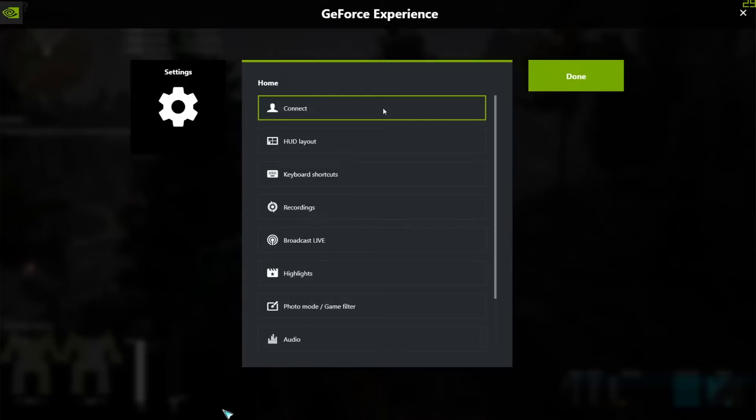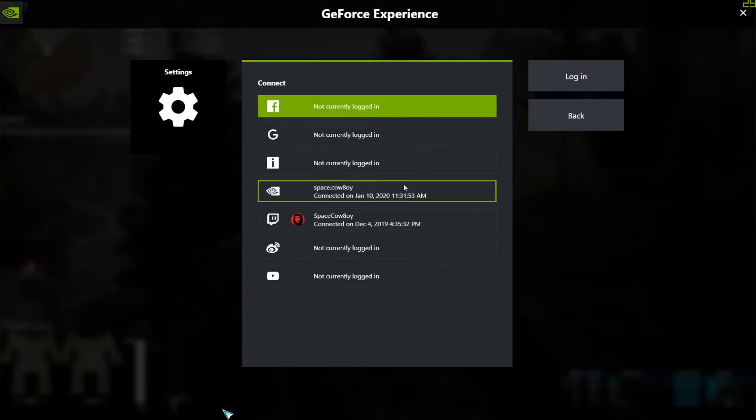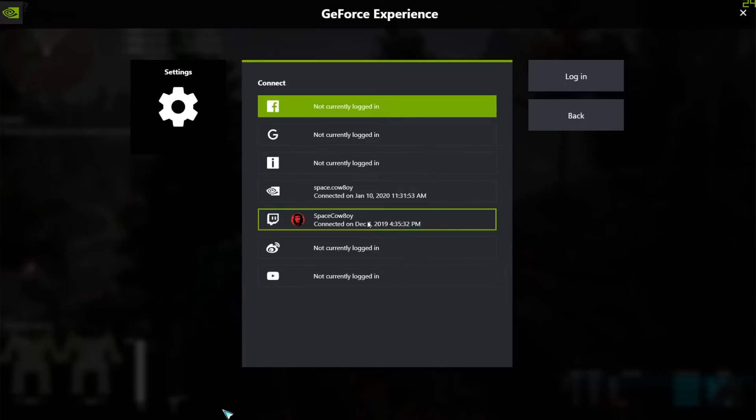Connect to whichever particular streaming service you like using. I'm connected up to Twitch at the moment.